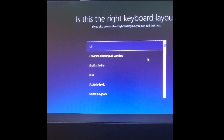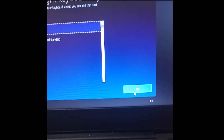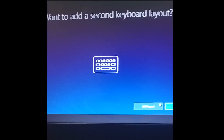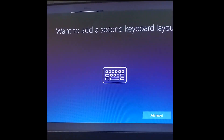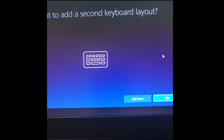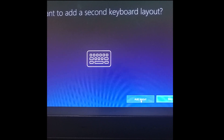And here, select your language. You can also add a second language from here if you want.